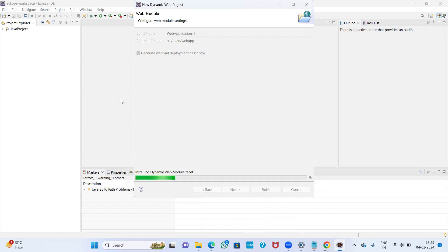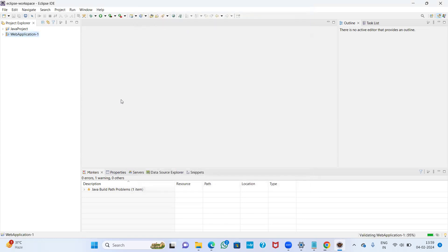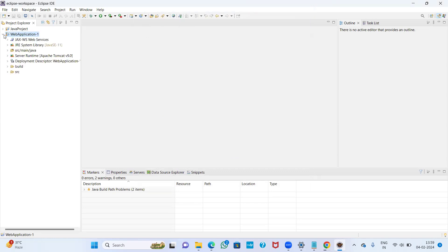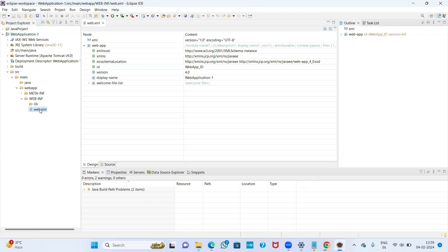Our Java web application project is now being created. The folder structure includes src/main/java where you will find Java files, and src/main/webapp where you can save HTML files, JSP files, and image files. We also have the web.xml configuration file, which is the deployment descriptor we selected earlier.